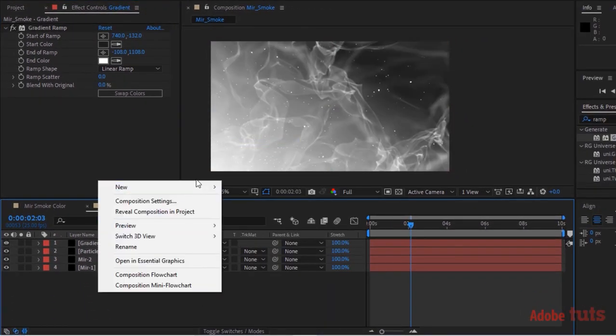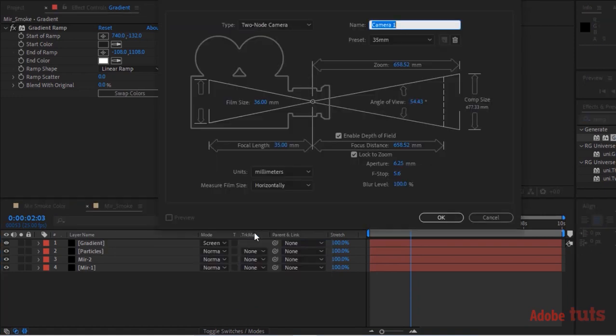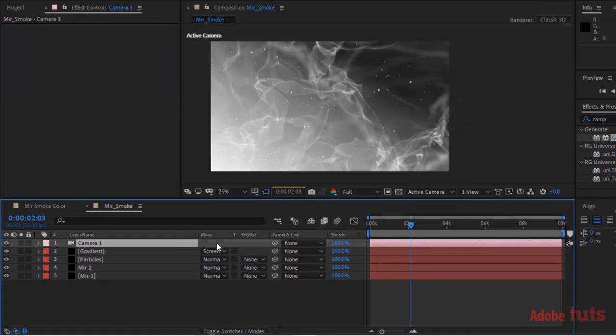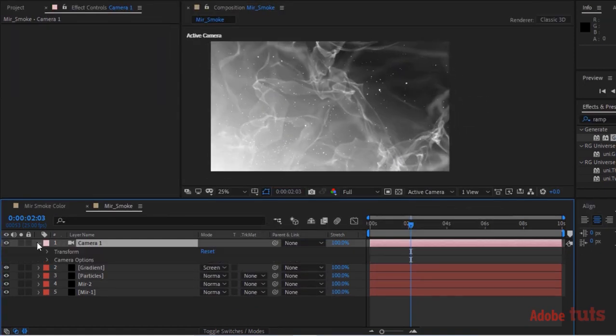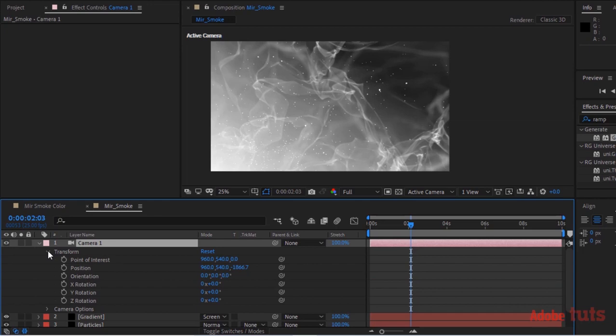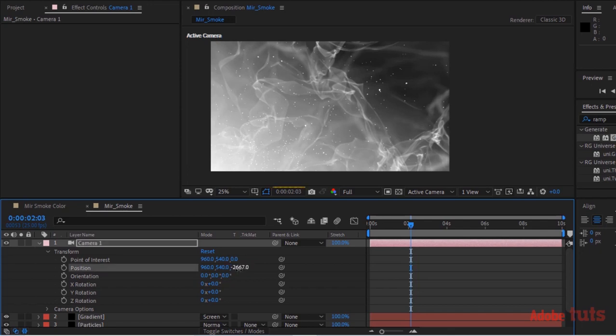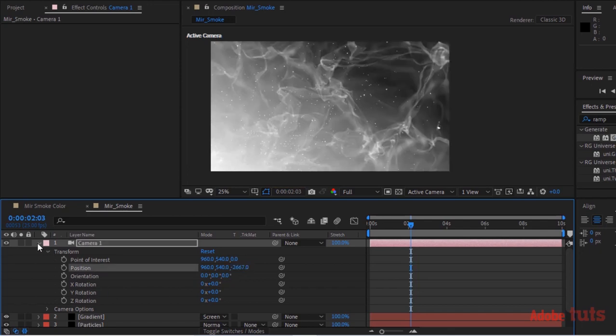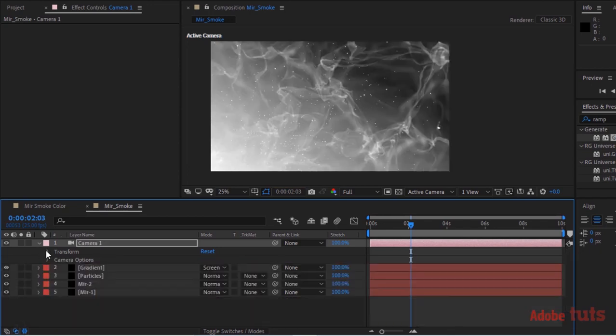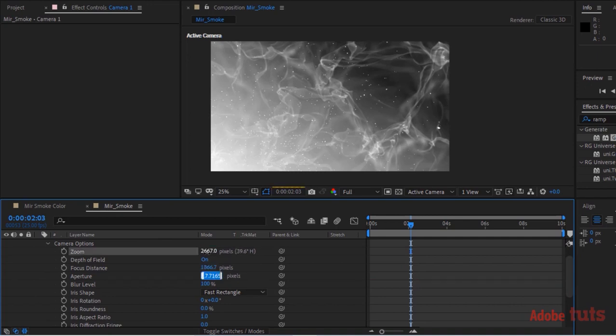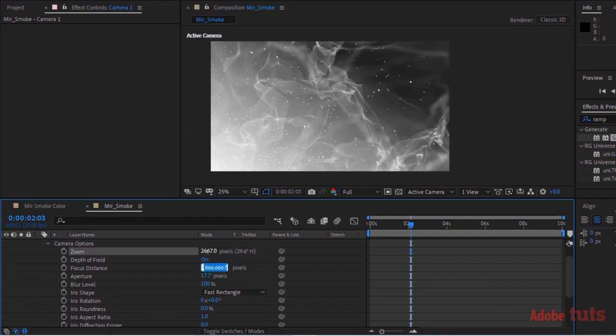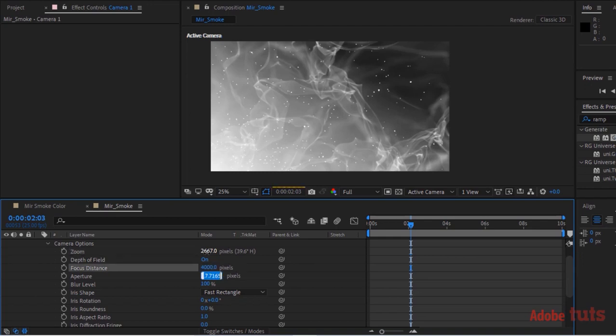Also add a Camera to this timeline. Go to Transform, change Position of Camera to 960, 540, and minus 2667. Go to Camera Options. Change Zoom to 2667 and Focus Distance to 4000 pixels. Change Aperture to 400 pixels and Blur Level to 300%.